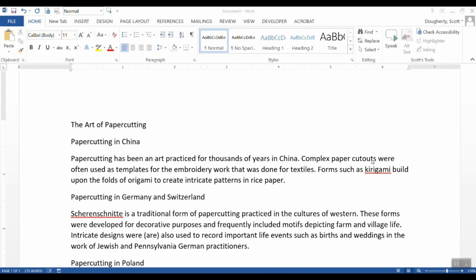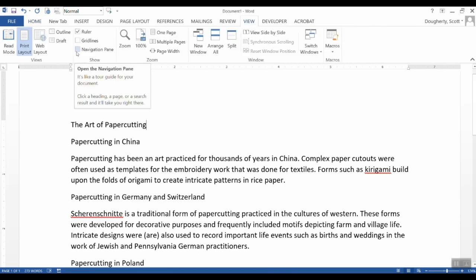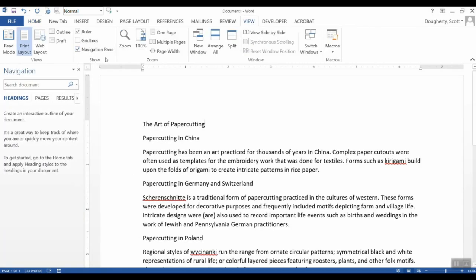Before we begin applying some styles, I'm actually going to turn on a feature under the View menu. I clicked on View and chose Navigation Pane here from the Show Grouping. What this is going to allow me to do is as we apply styles, this will generate a structured outline.